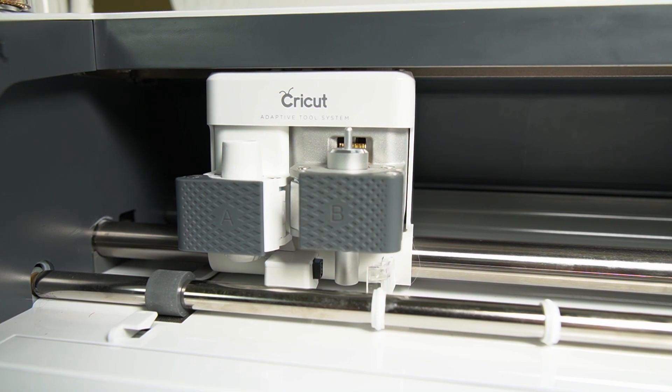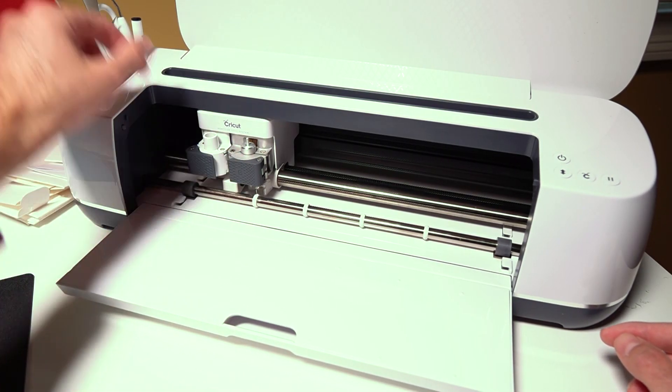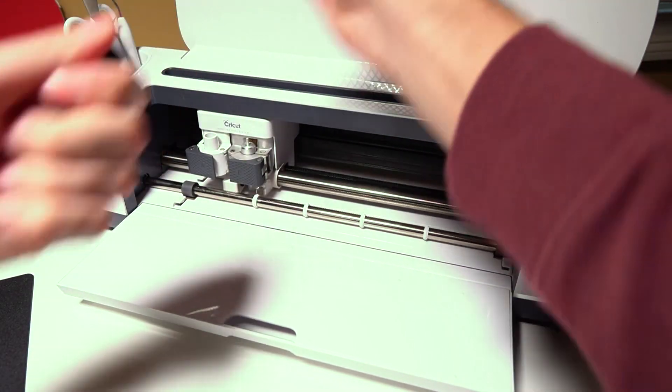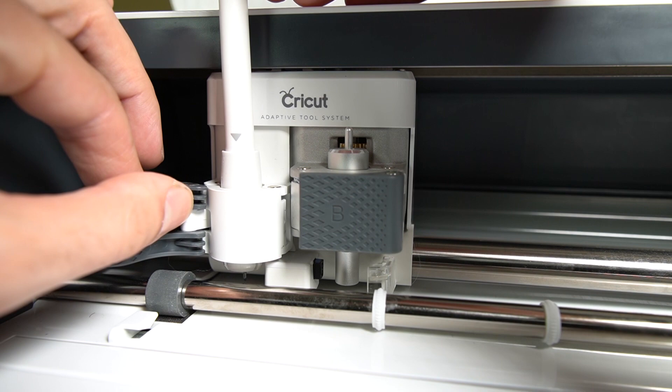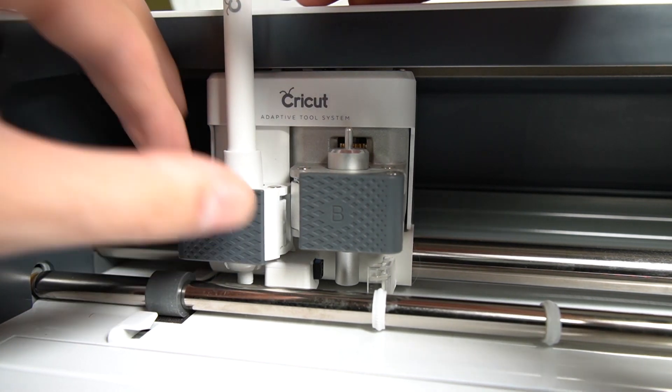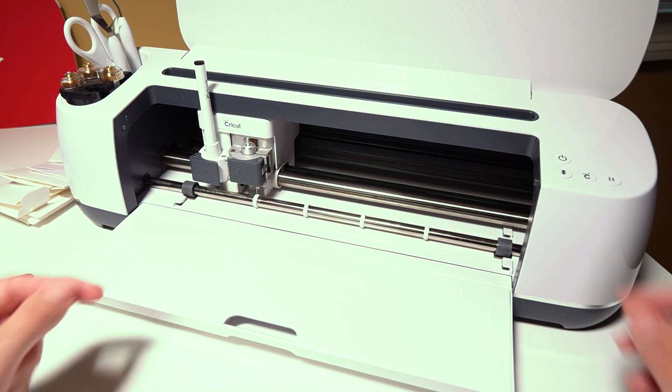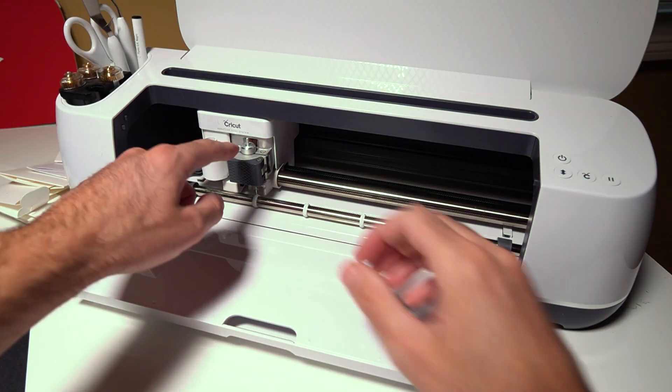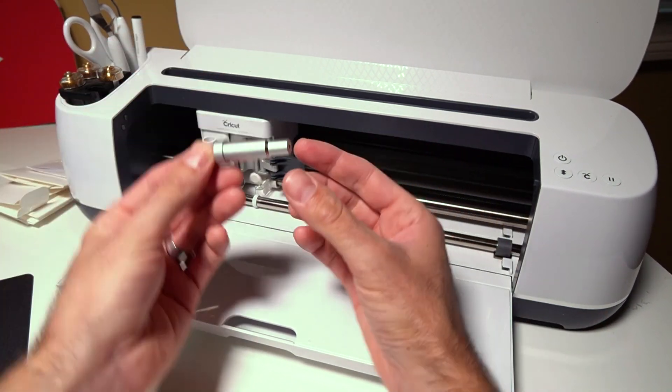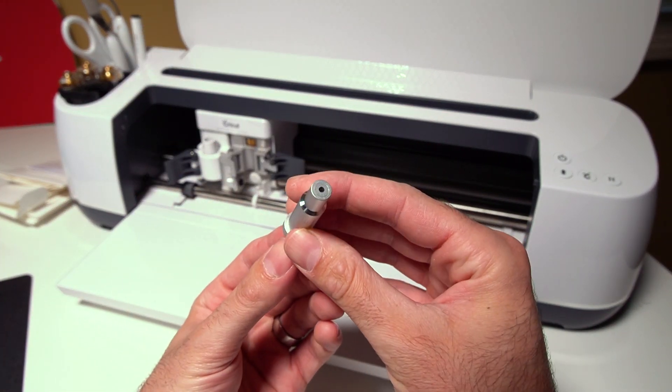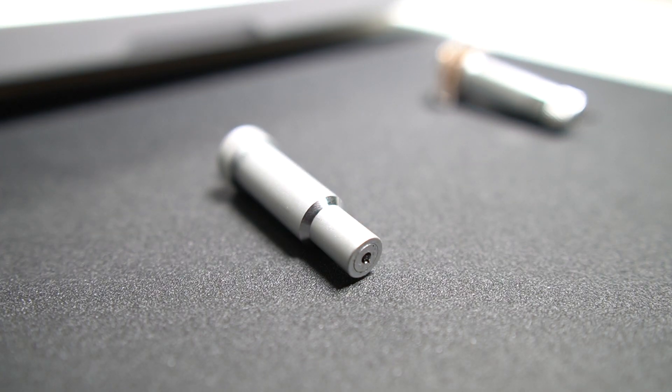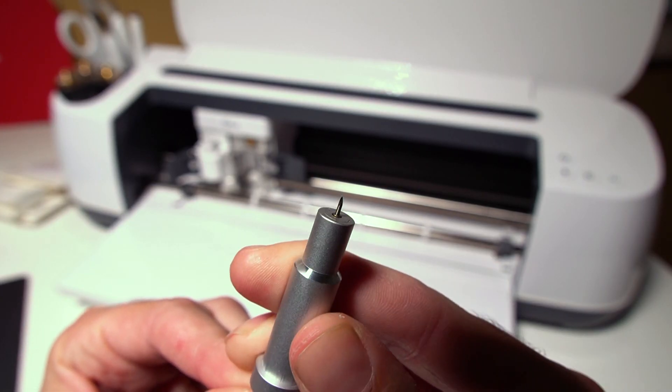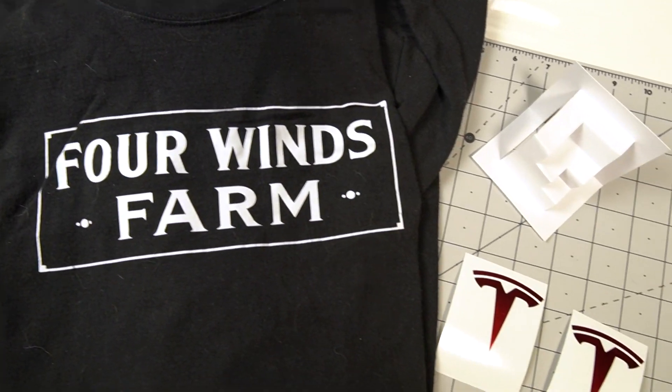Now this particular model has two tool heads. This one is meant for markers, so you can actually clip a marker right into this tool as well and it can become a plotter essentially. But the main tool holder here has these interchangeable tools. So this is the fine point razor.